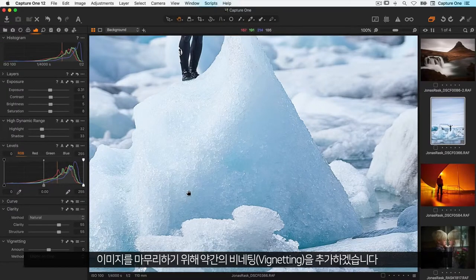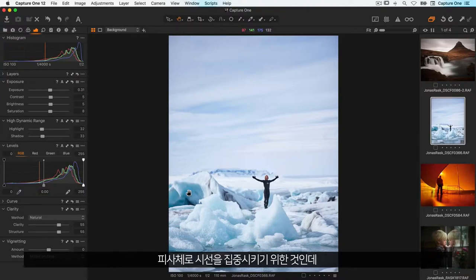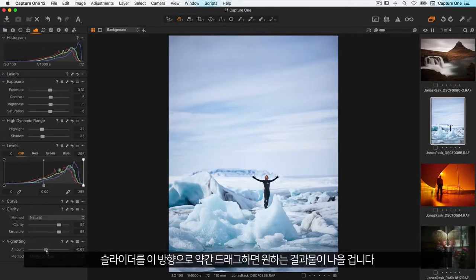To finish the image I'll add a small amount of vignetting just to bring some focus to the subject. So dragging the slider slightly in this direction will do that nicely.